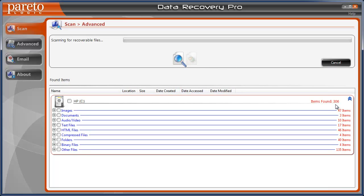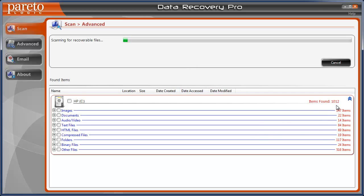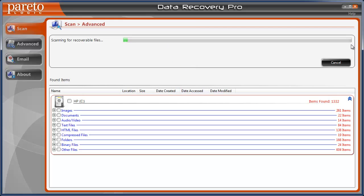And you can see over here how fast it goes up and finds files. It's really impressive how well this data recovery software works. And so far we're up to a thousand and it's just getting started. So it's not going to be done until the screen bar goes all the way to the end.